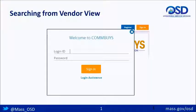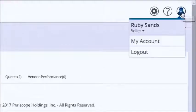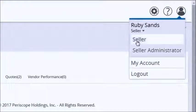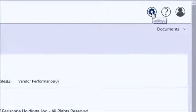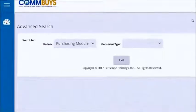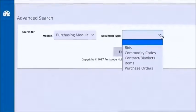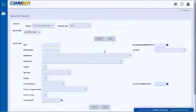You can also search once you have logged in to ComBuys. In order to search for bids, you must be in the Seller role. Click the Account icon and then the down arrow to see your ComBuys credentials — make sure the Seller role is selected. Near the Account icon is another icon that looks like a gear; click that and then select Advanced Search. Click the drop-down in the Document Type field and select Bids. The resulting form is identical to the Advanced Search form from the public view.